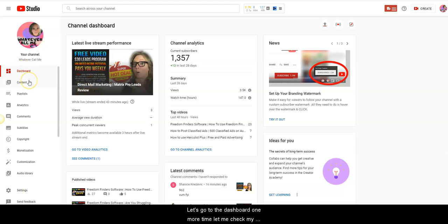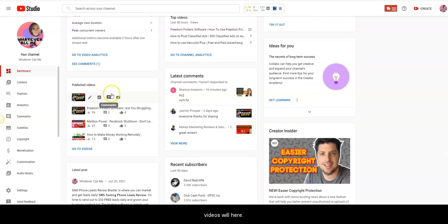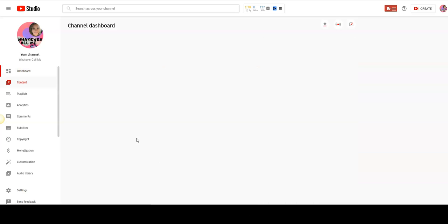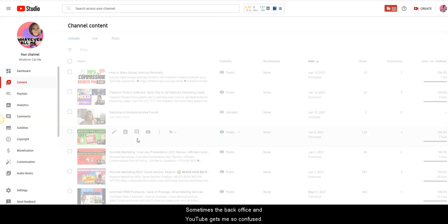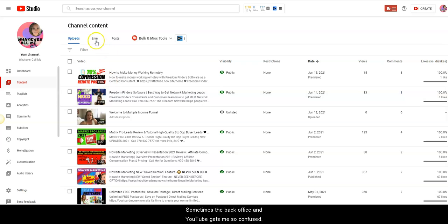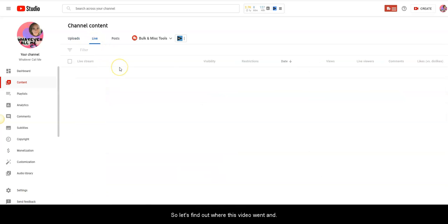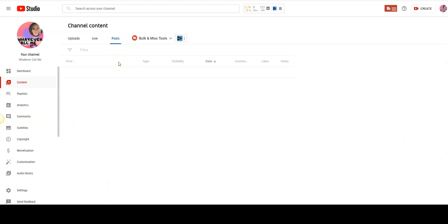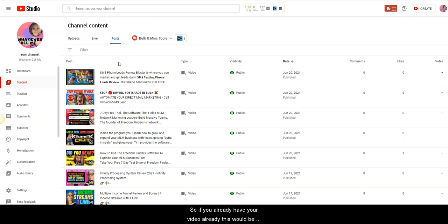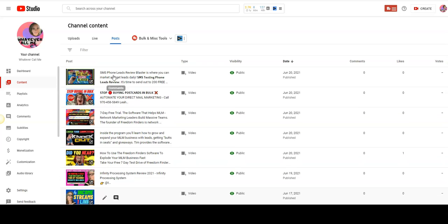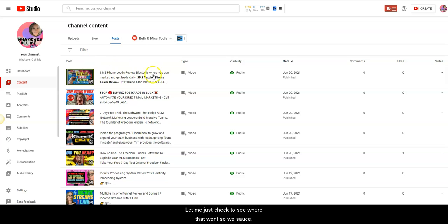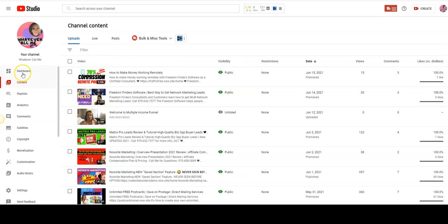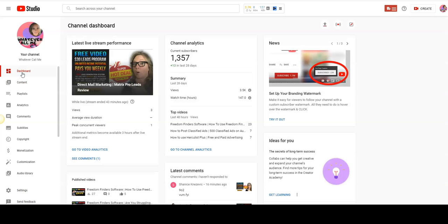I can come over to the video in YouTube. You can see I already have it here. All I have to do is just go ahead and click on it. Let's go to the dashboard one more time. Let me check my videos. Sometimes the back office in YouTube gets me so confused. So let's find out where this video went.